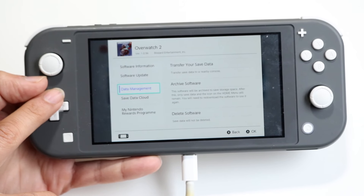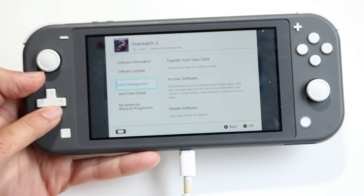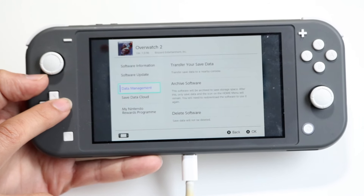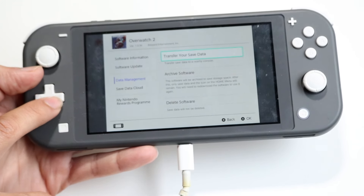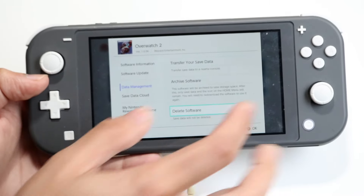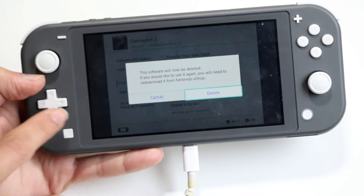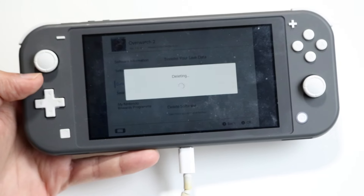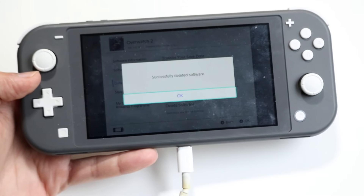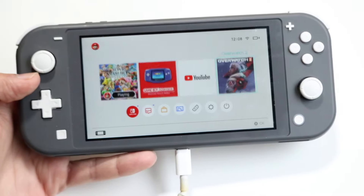From that panel, find the Data Management option again. Scroll all the way down to Delete Software and tap on it. Click Delete, and that application will be deleted. You can do this with all the apps you have, and this can save up a bunch of storage on your Nintendo Switch.